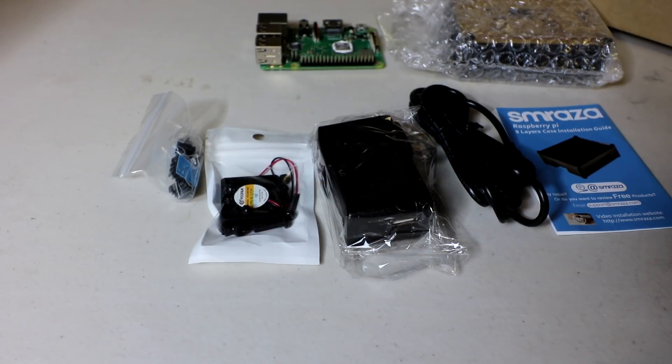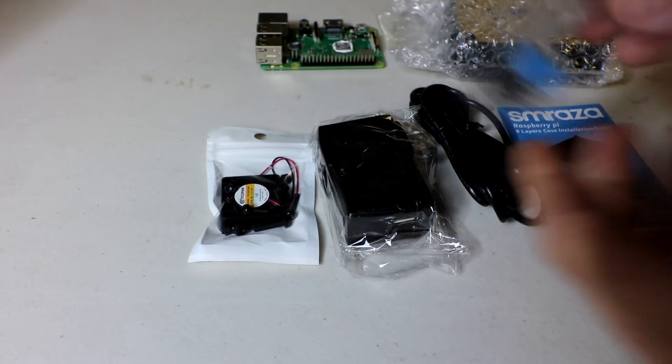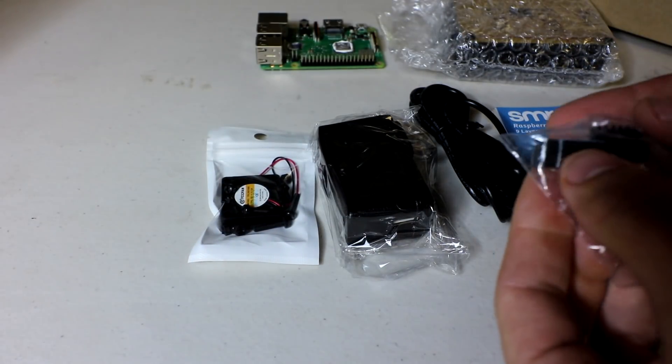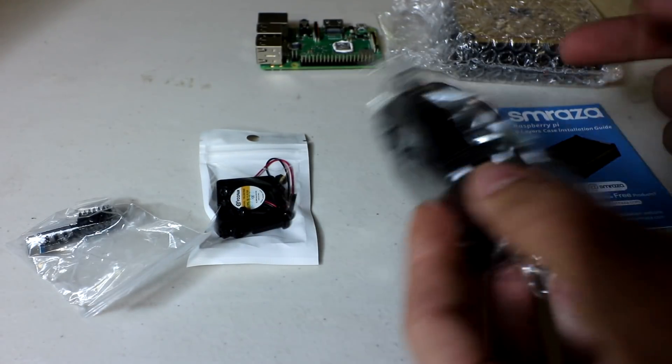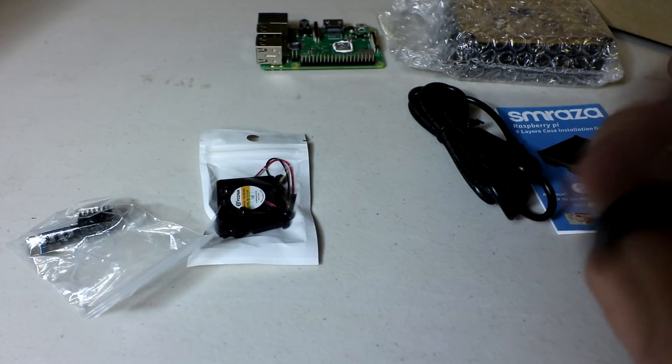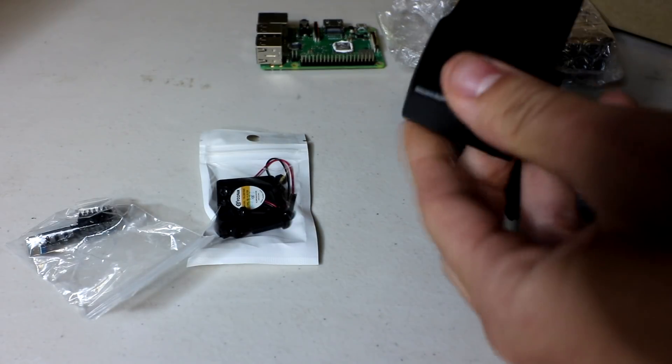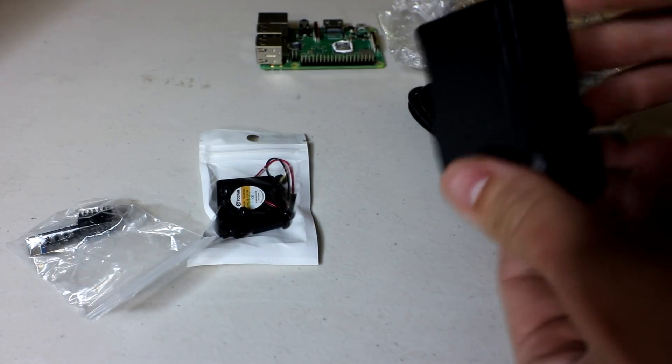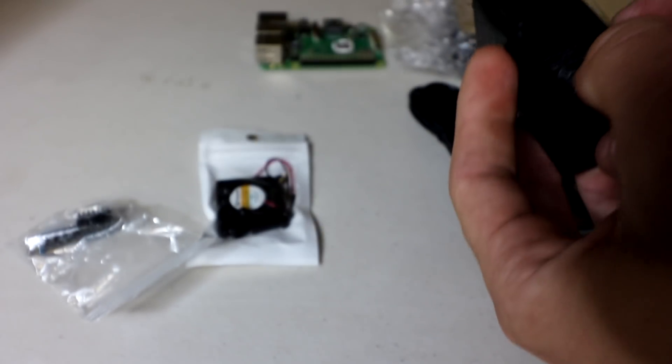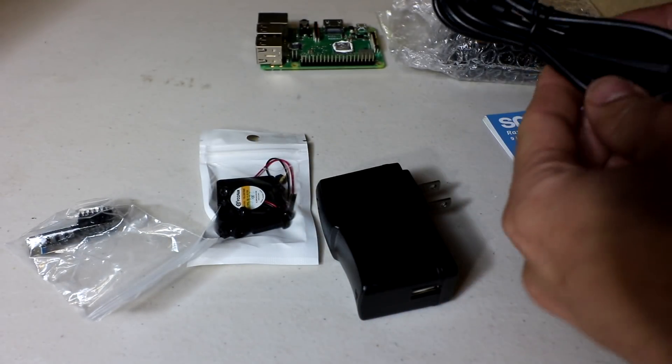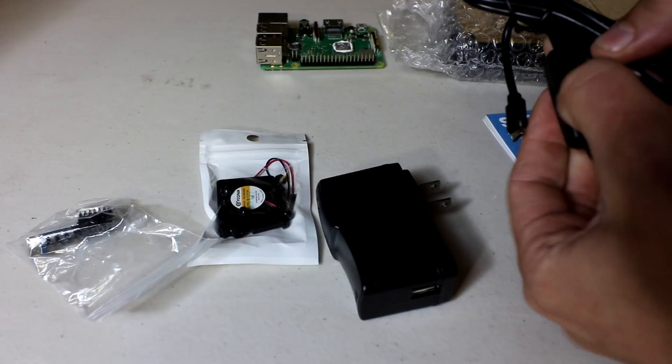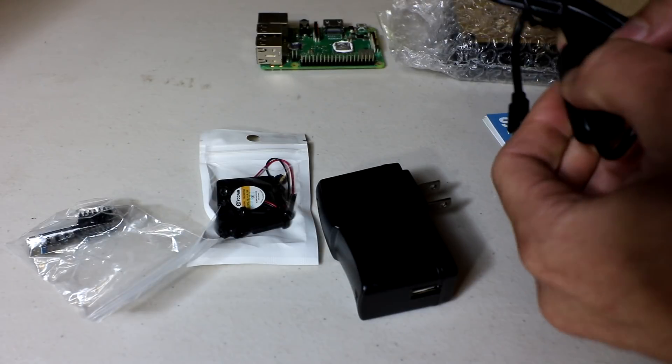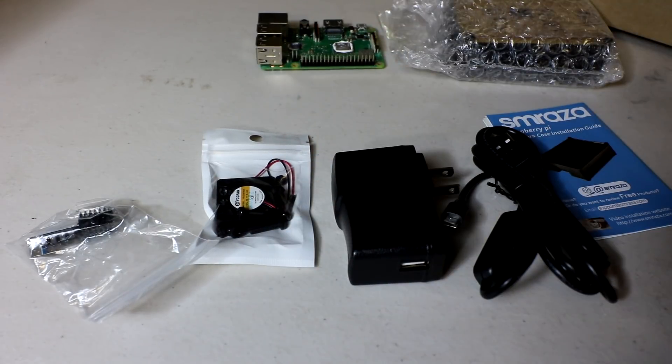You get the fan, heat sinks, nice looking heat sinks by the way, and a modular power supply. This is cool. It's not only modular here, so you can plug other USBs into it at 5 volts, 2.5 amps, but you also get the switch, the USB to micro USB with a working switch. So that's a nice little feature.